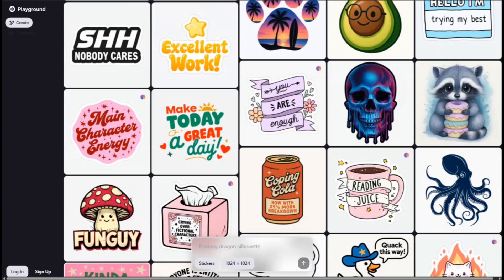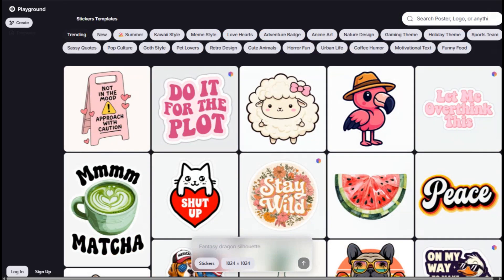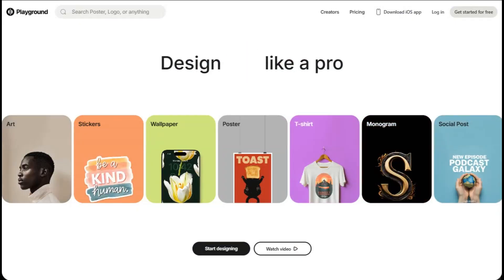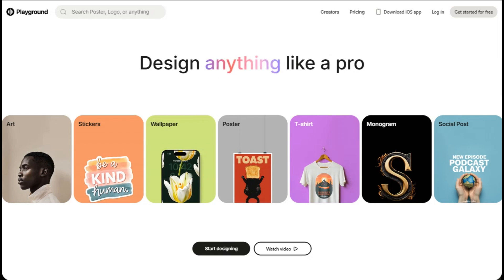Let me start with Playground AI, because this one surprised me. When I first heard the name, I thought it was just another generic AI image generator. But here's what nobody tells you — Playground AI is specifically built for creatives who need consistent, high-quality images fast.